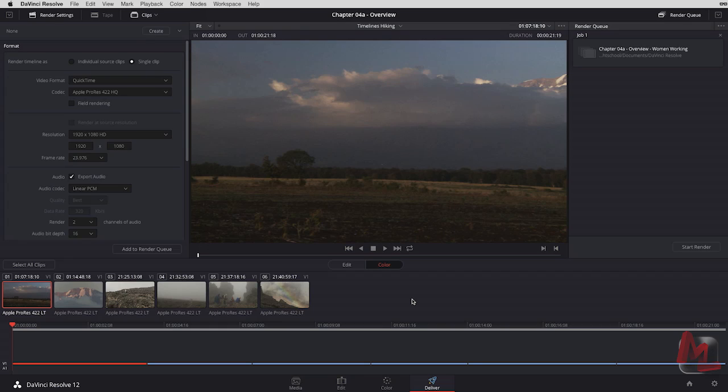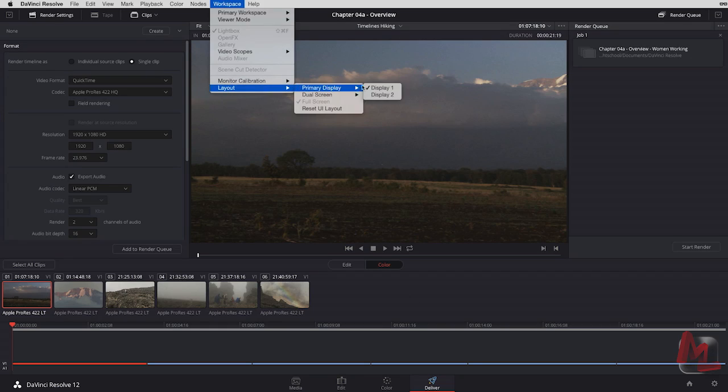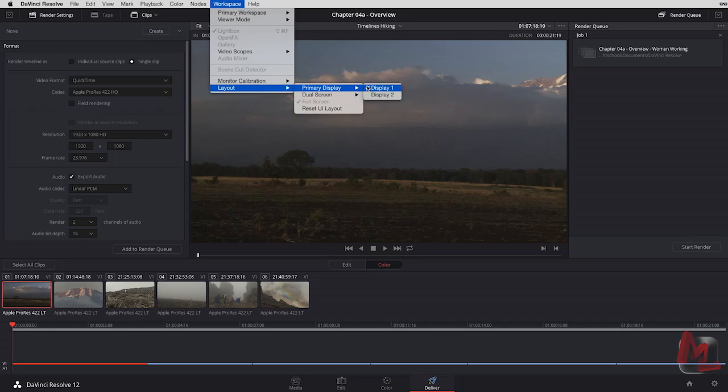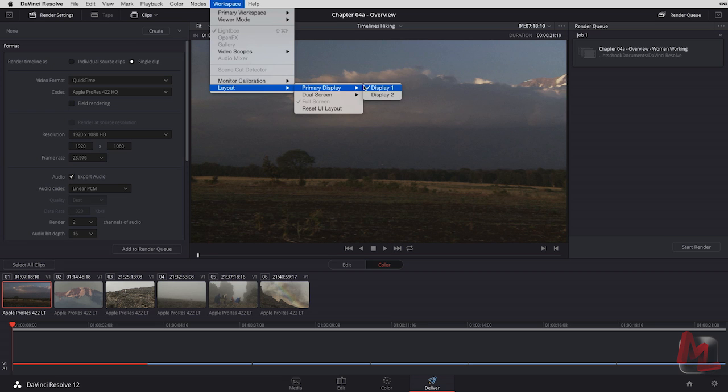And just to be clear, what I'm doing here, coming down to the layout and switching between display one and display two, I'm only doing this because I can only record one screen for you at a time. And it's the only way I can show you the alternate screen. You will not have to do this once you set yourself up here into the dual screen mode.